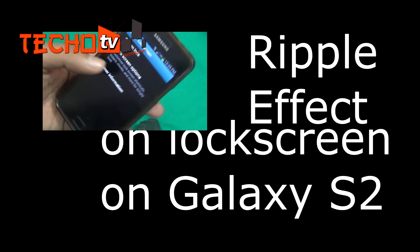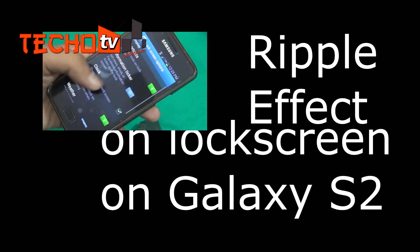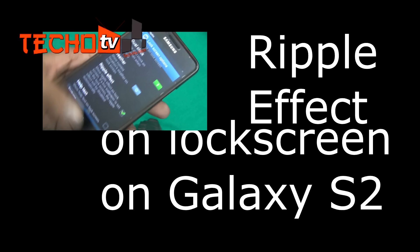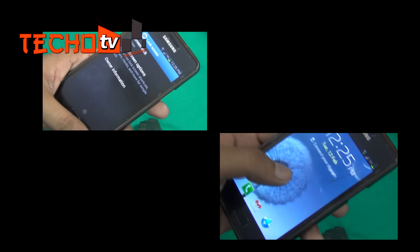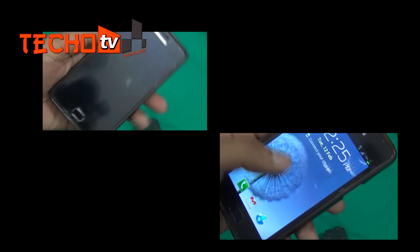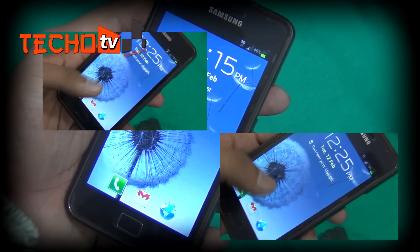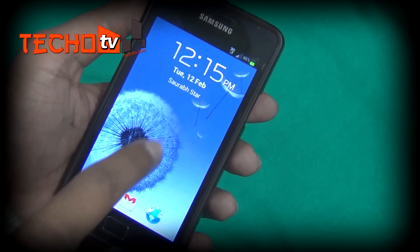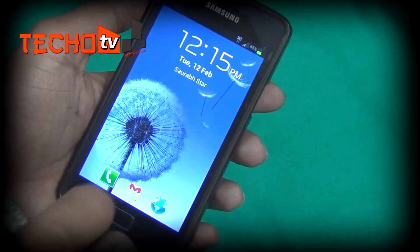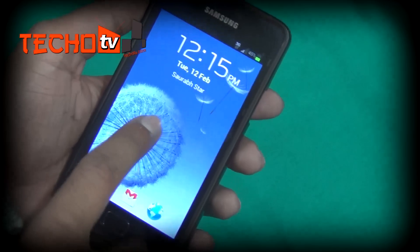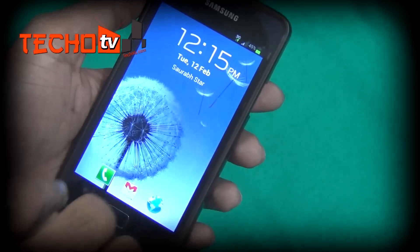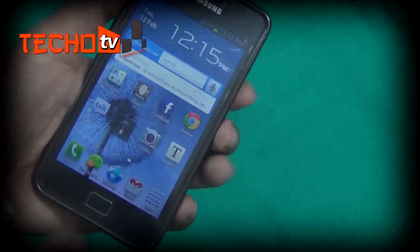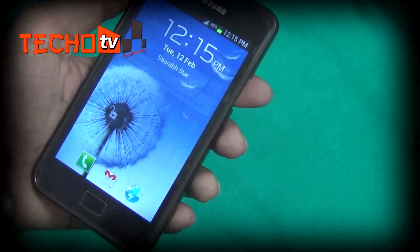Hello friends, welcome to TakoTV.com Phone Guide. In this video I'm going to show you how to get the ripple effect on the lock screen of your Samsung Galaxy H2 phone running JellyBean Android 4.1.2. As you can see, this is the default lock screen of the Samsung Galaxy H2 — we do not get any ripple effect as we get on Samsung Galaxy H3, so let's see how we can add that ripple effect on this phone.